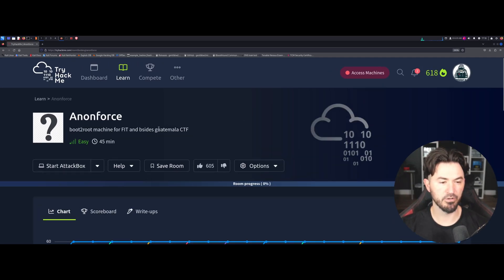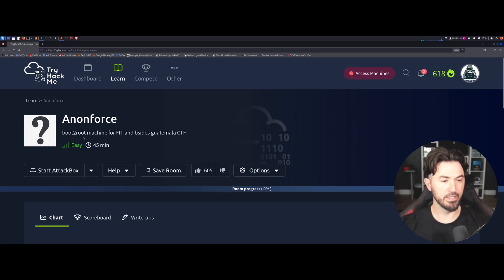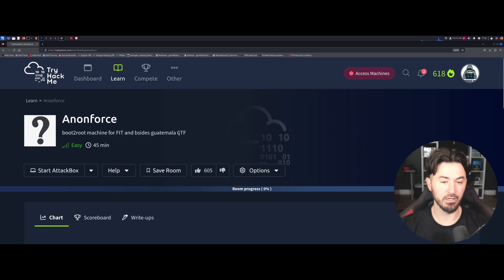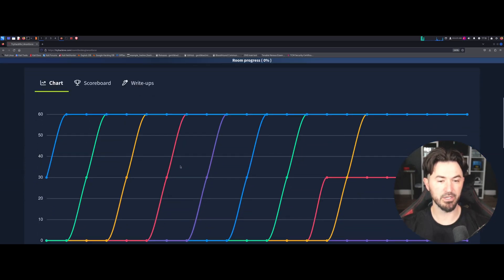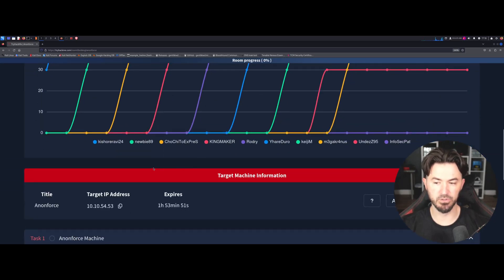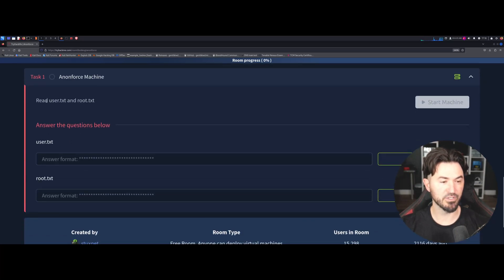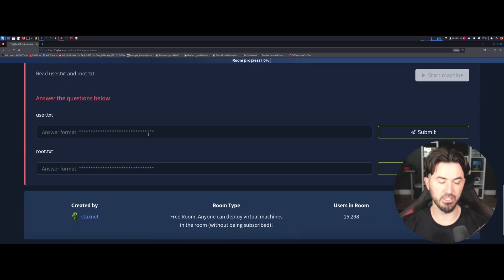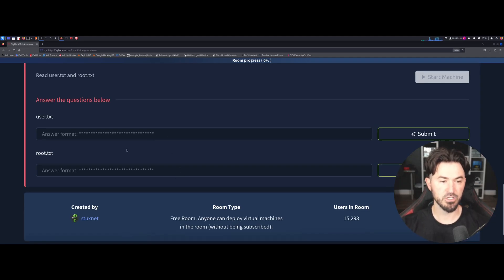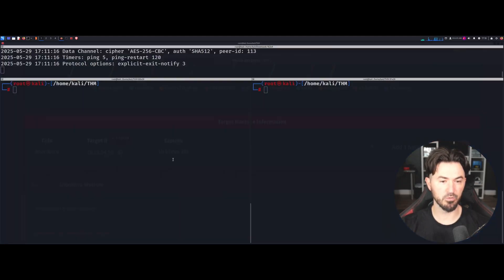AnonForce is a boot-to-root machine for a Guatemala CTF, so I'm guessing this is a simple Linux box. We have to read user.txt and root.txt, so we pretty much have to get both flags. Let's get to it.